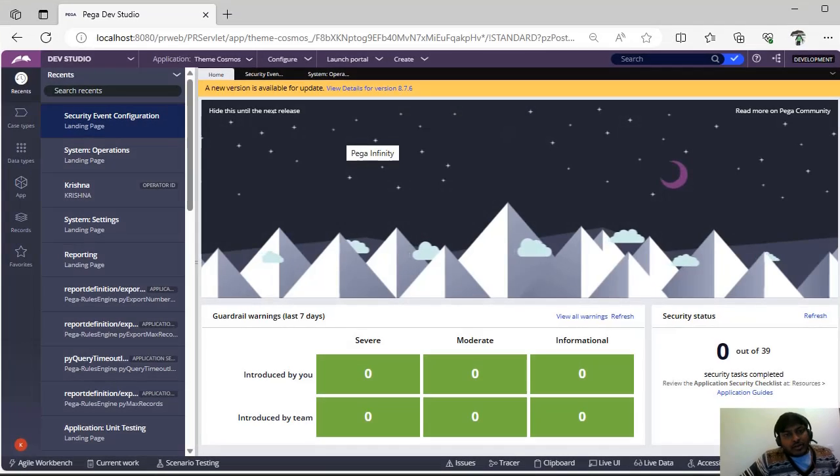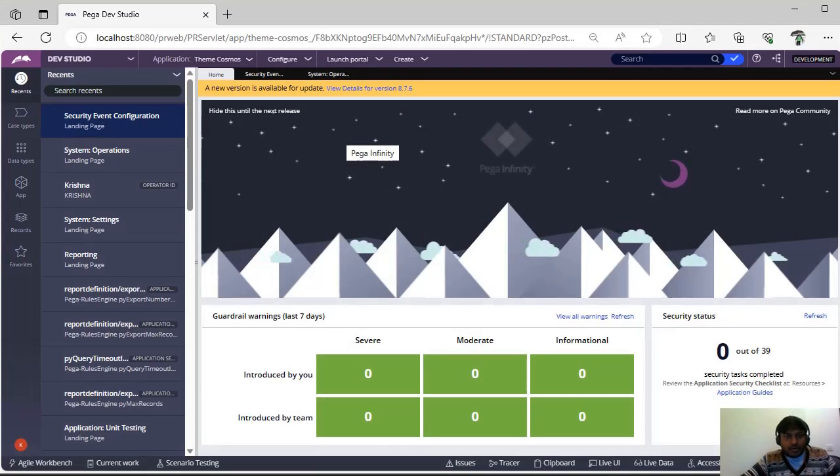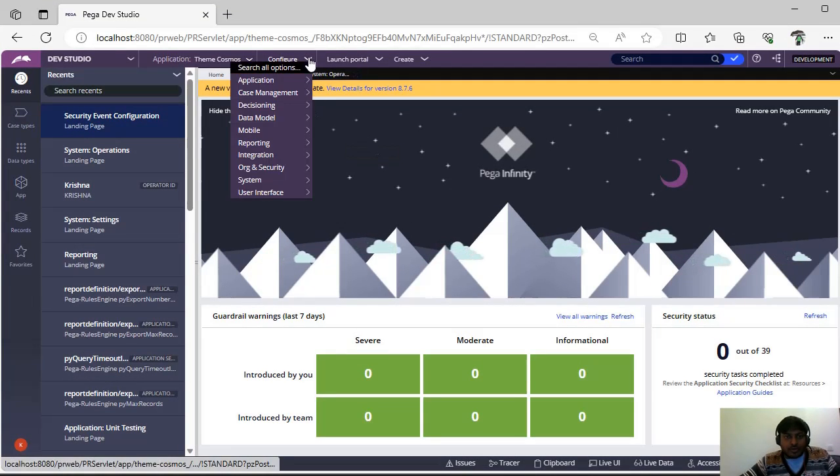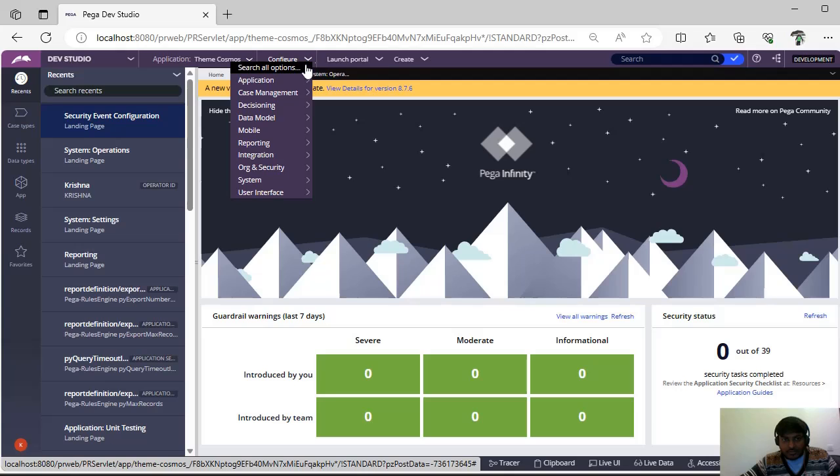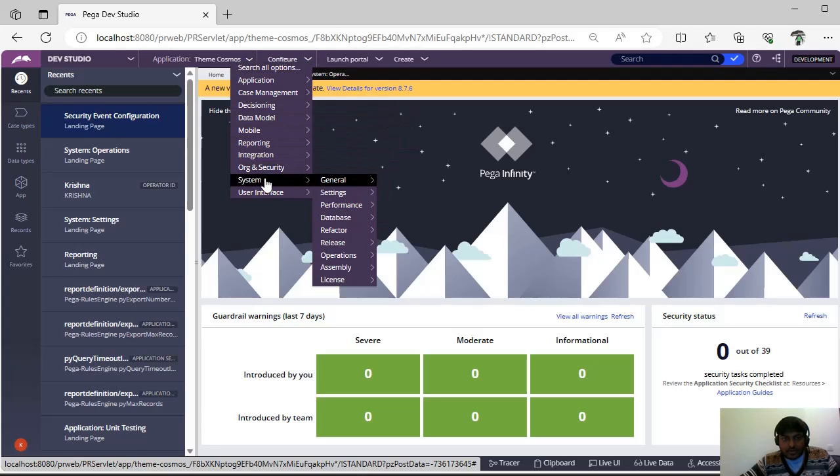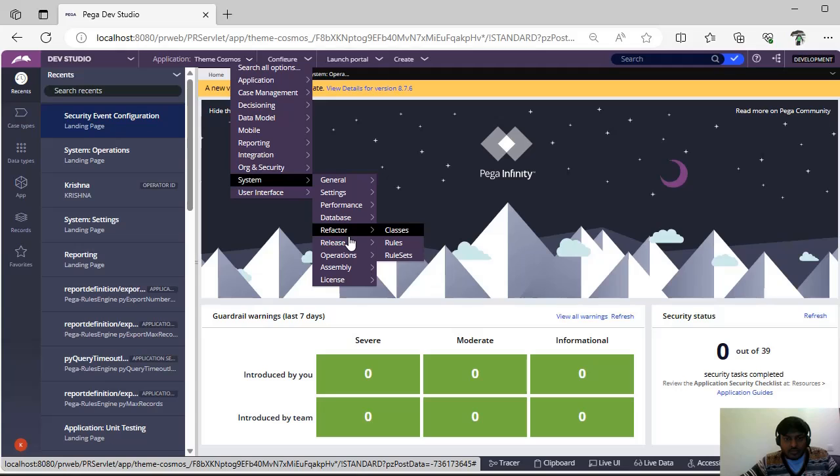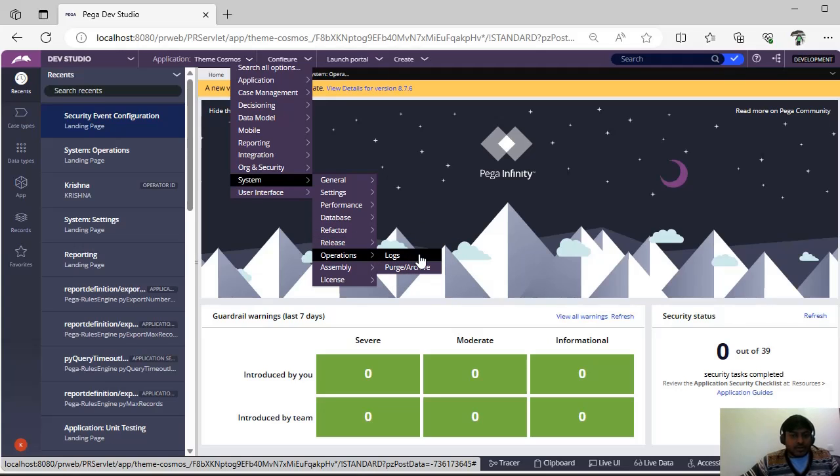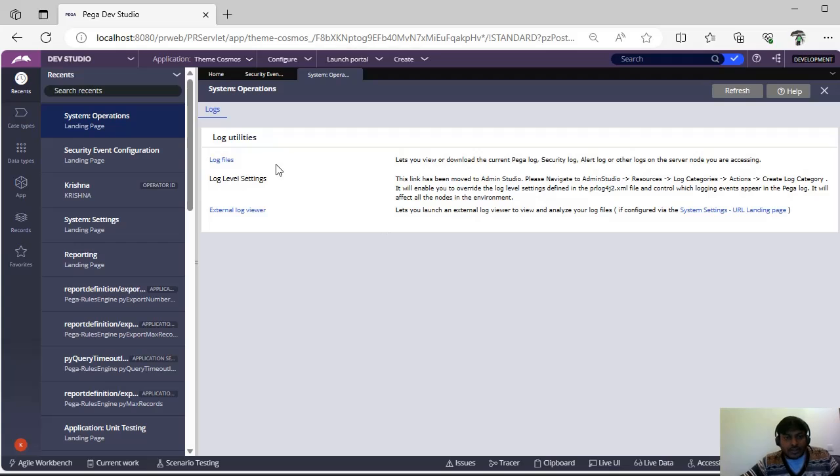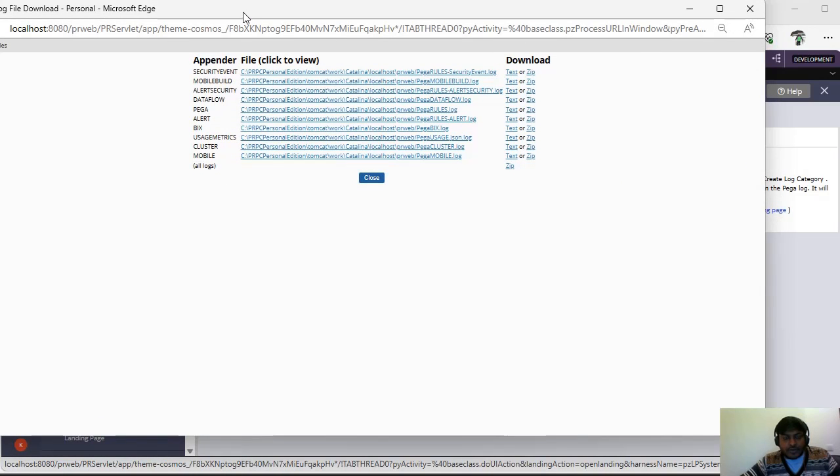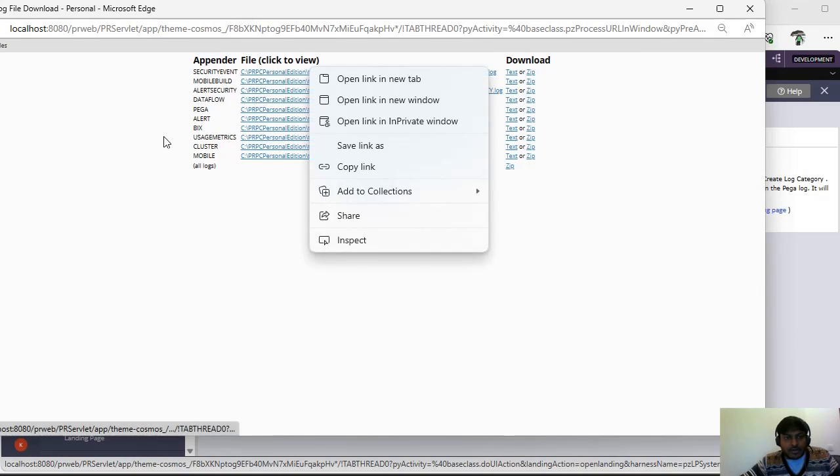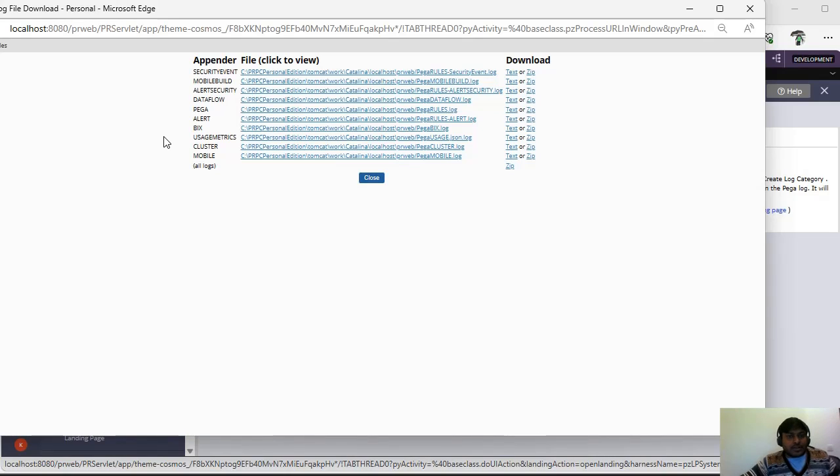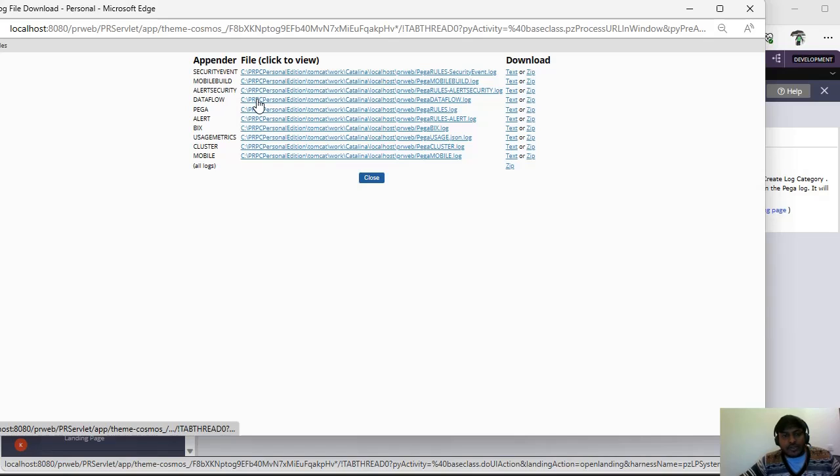Another topic: we know that in PEGA we have different kinds of logs. How do you see that? Configure system operations logs. Here you can see log files and there are different types of log files like PEGA rules alert logs, BIX logs, data flow logs, and security event logs.